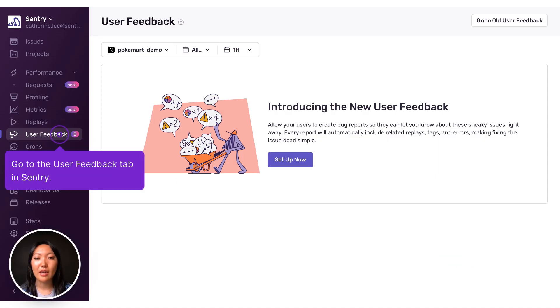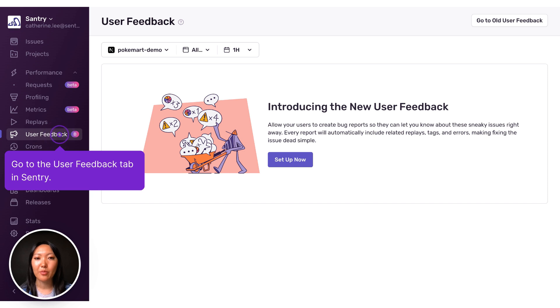To set up the user feedback widget, navigate to the user feedback tab in your Sentry org, select the relevant web front-end project, and simply click on Setup Now.